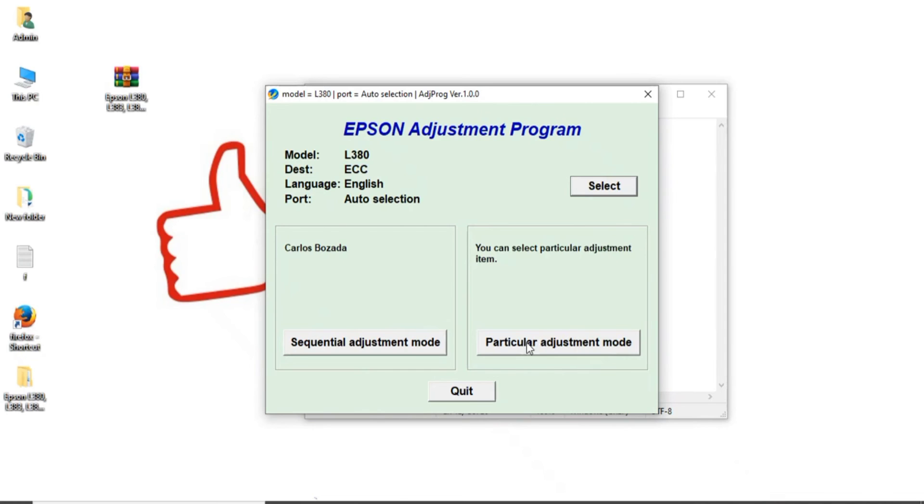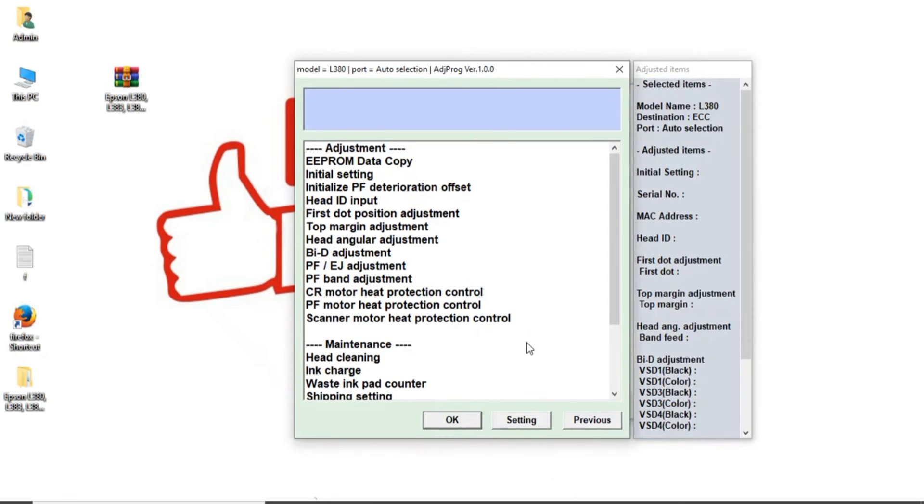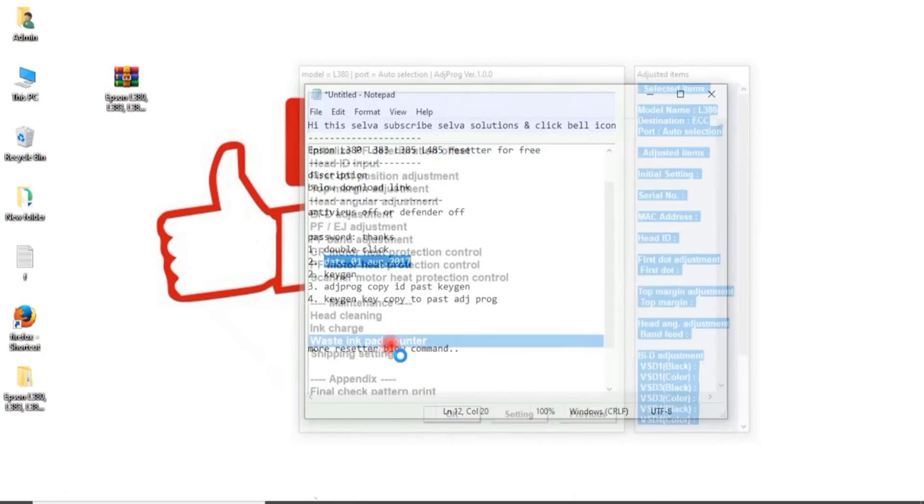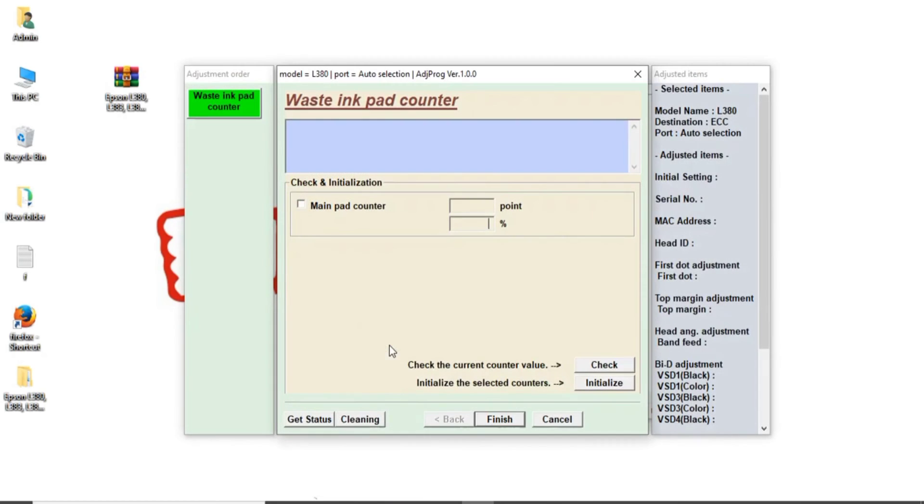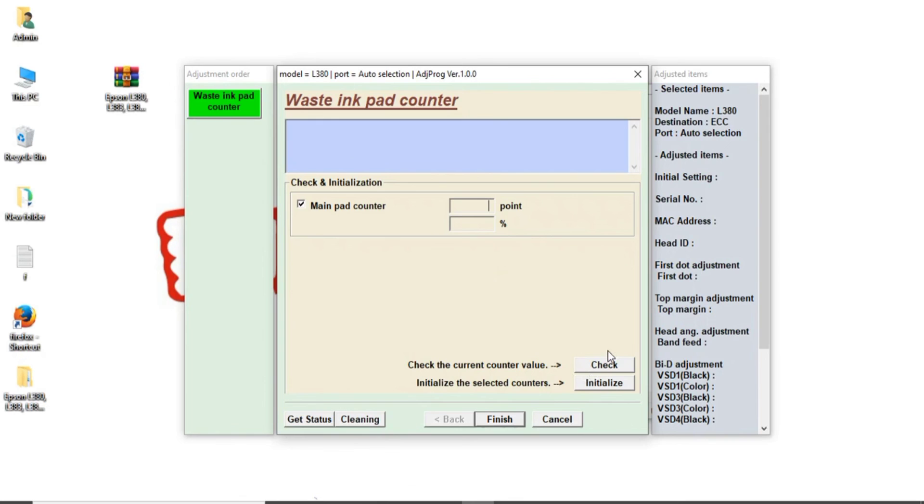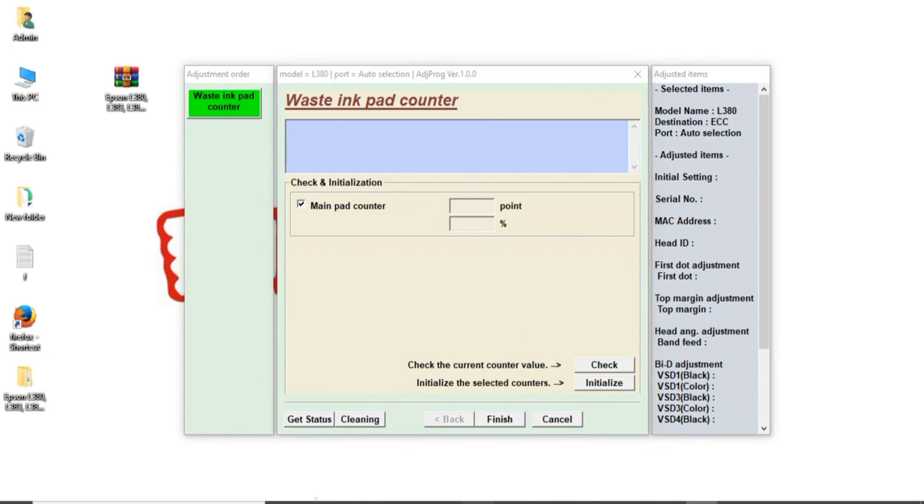I don't have printer. I will display this software. Waste ink pad counter, main pad, you check. Click check. You get this point, something thousand two thousand three thousand something points is there. Then initialization. Click initialization. Turn off printer then turn on. Then you again main pad counter box click check. Pad counter point is zero. Zero is finished. This is software.